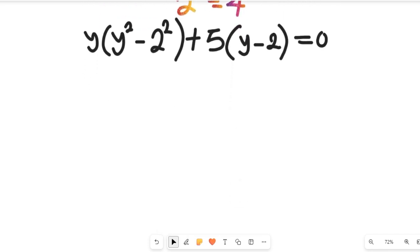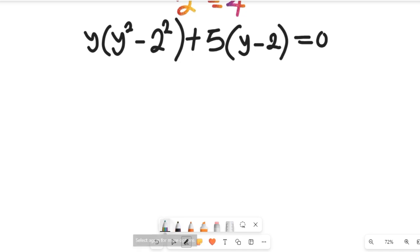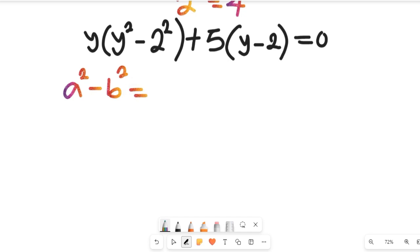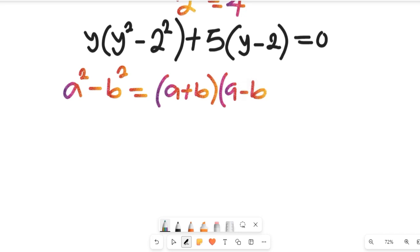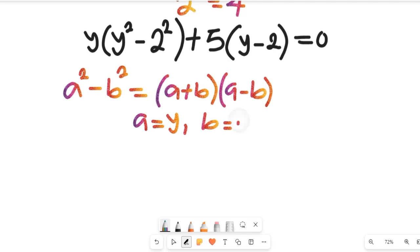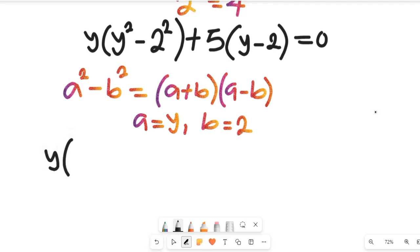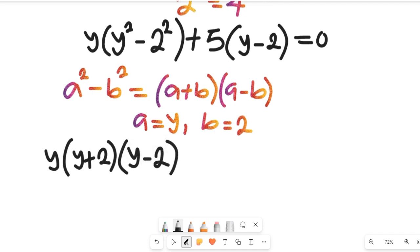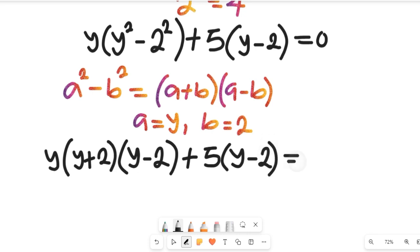Recall we said we'd apply algebraic formulas and laws of indices. Recall the formula: a squared minus b squared equals a plus b, multiplied by a minus b — the difference of two squares. Applying this with a equal to y and b equal to 2, the whole expression becomes y multiplied by y plus 2, multiplied by y minus 2, plus 5 times y minus 2, all equal to 0.